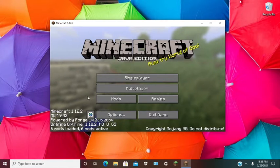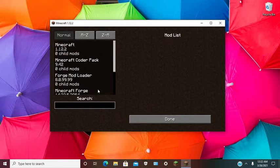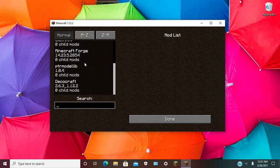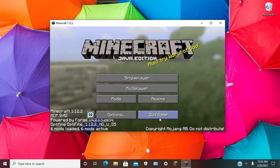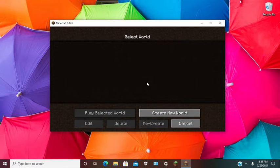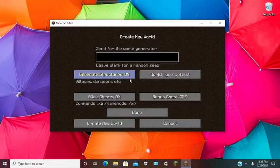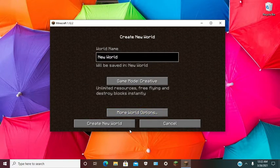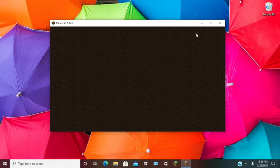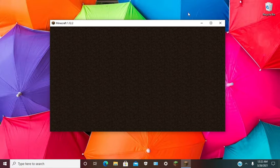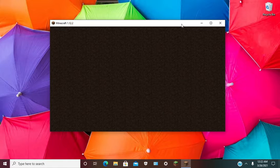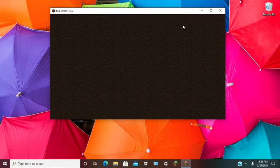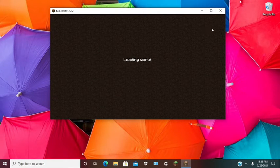Once you are in Minecraft Forge 1.12.2, you will see new section mods with DecoCraft. Now we are going to open up a world.